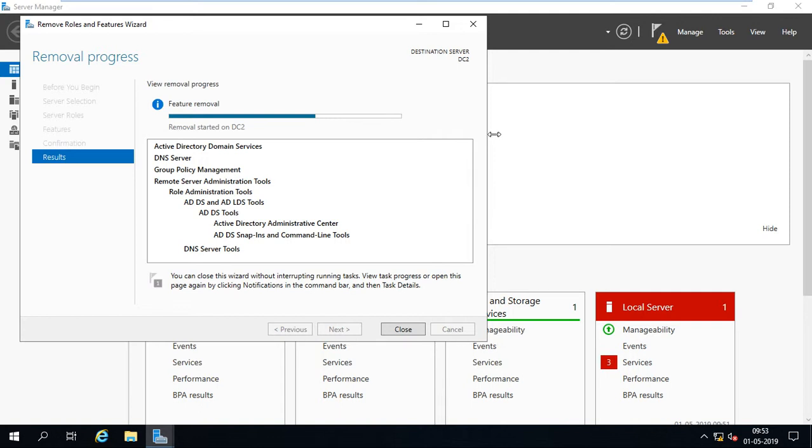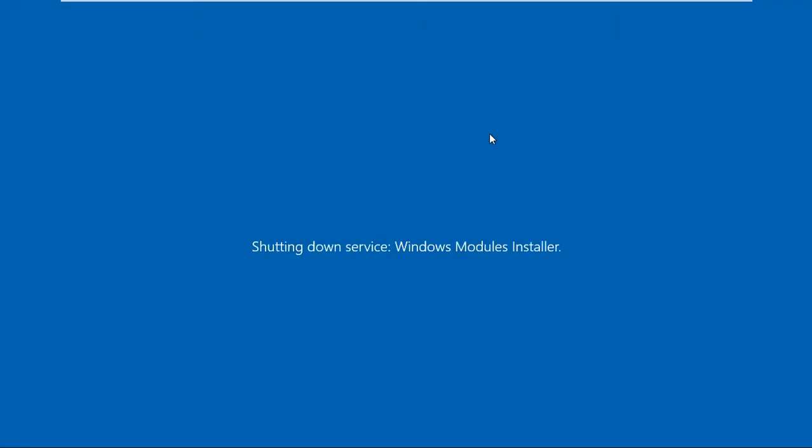It takes a few minutes to remove. Just hold on, stay patient.